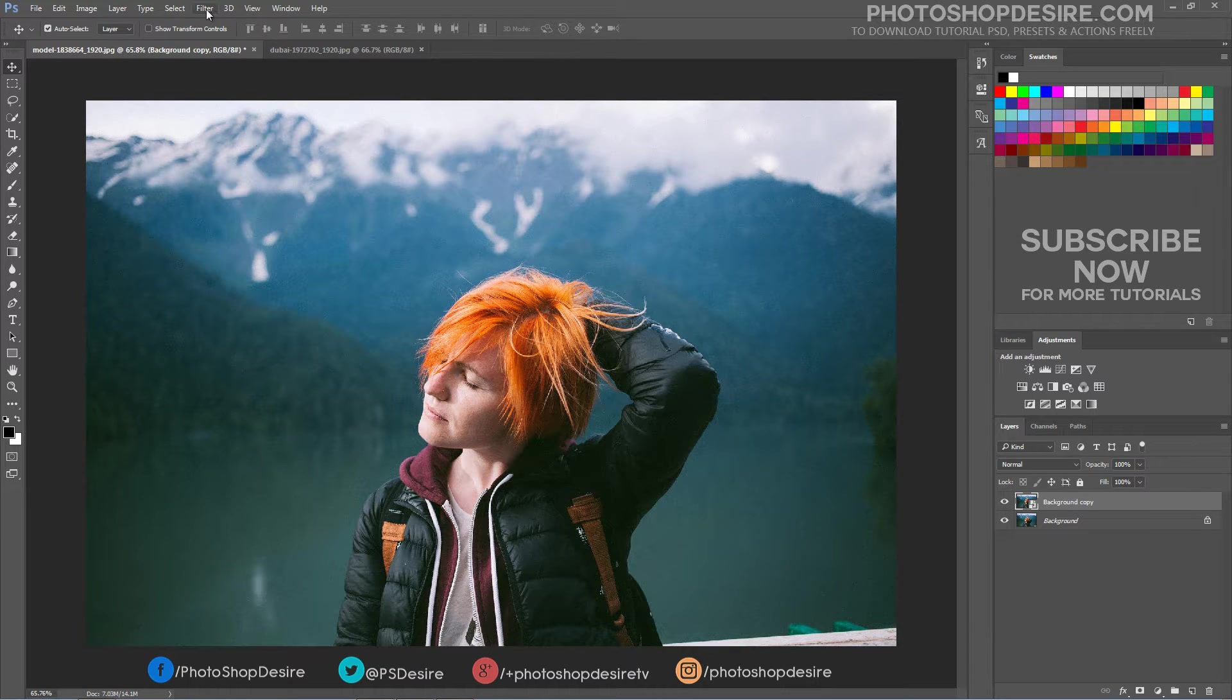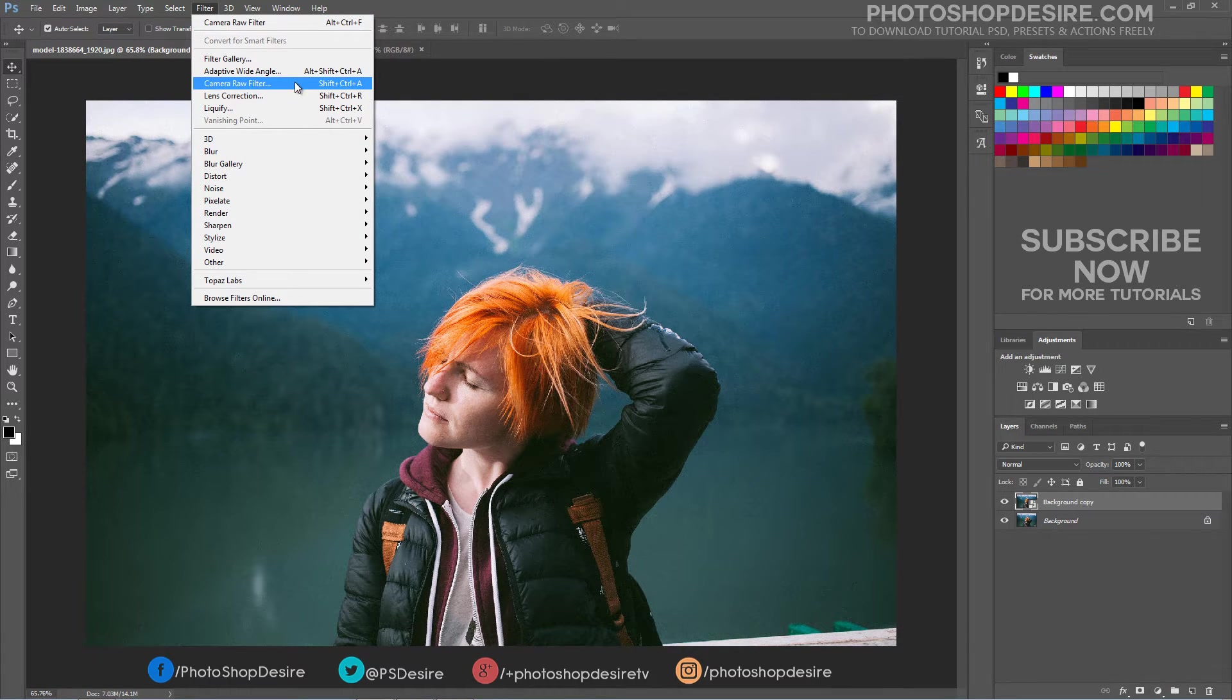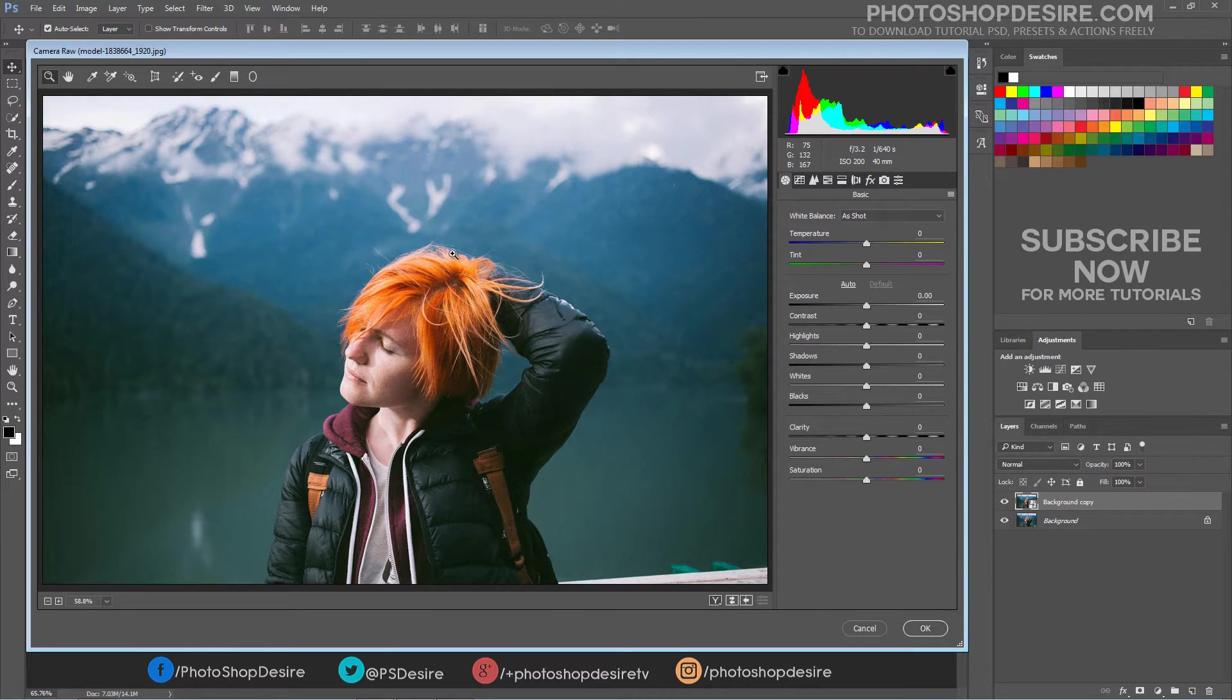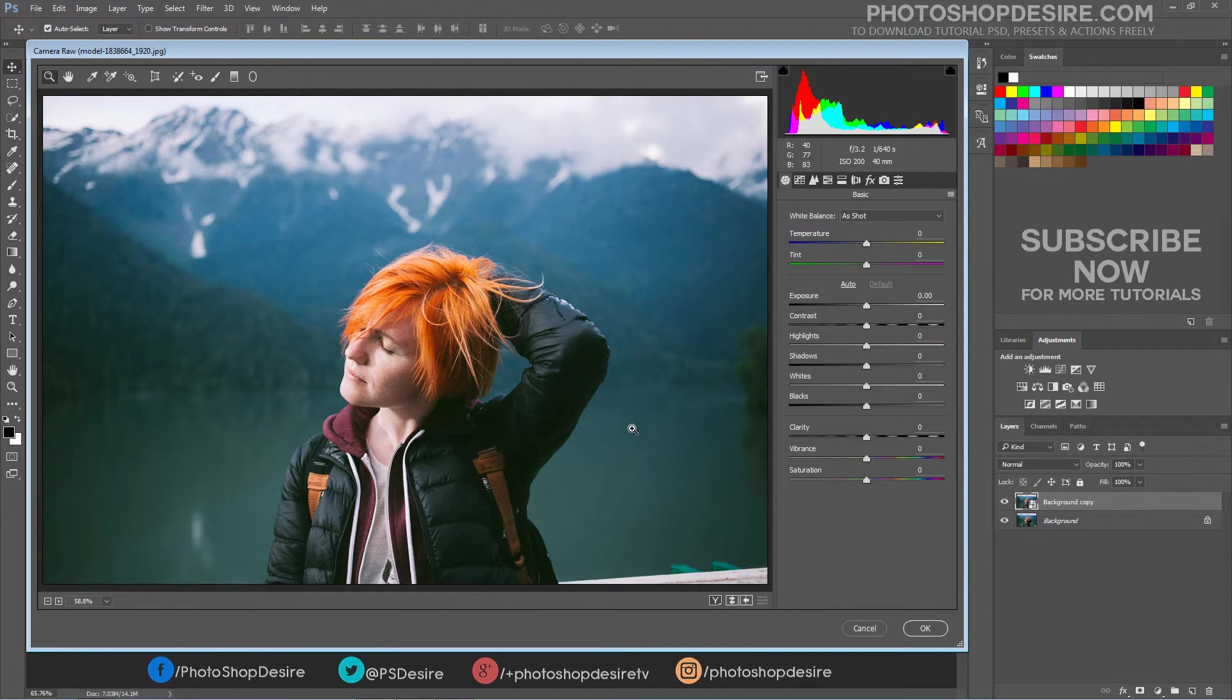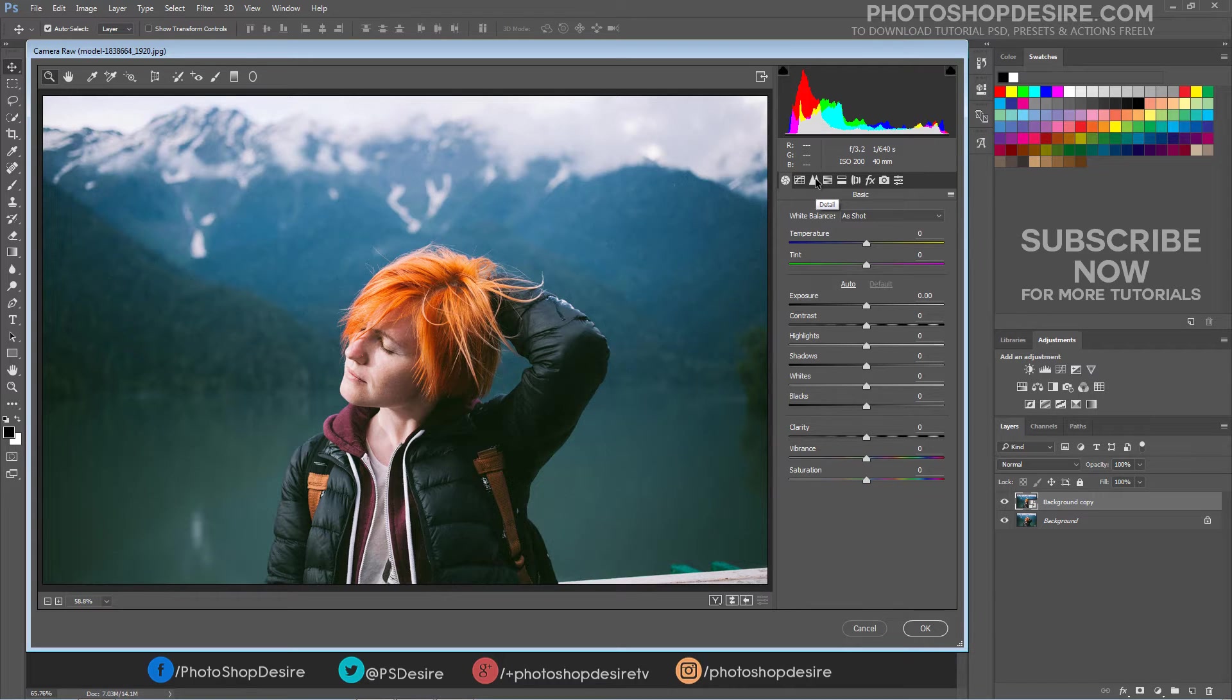Go up to the Filter menu in the menu bar along the top of the screen and choose Camera Raw Filter. This opens Photoshop's Camera Raw Filter dialog box, with the image appearing in the main preview area. Switch between panels by clicking on the tabs. Select Detail Panel.